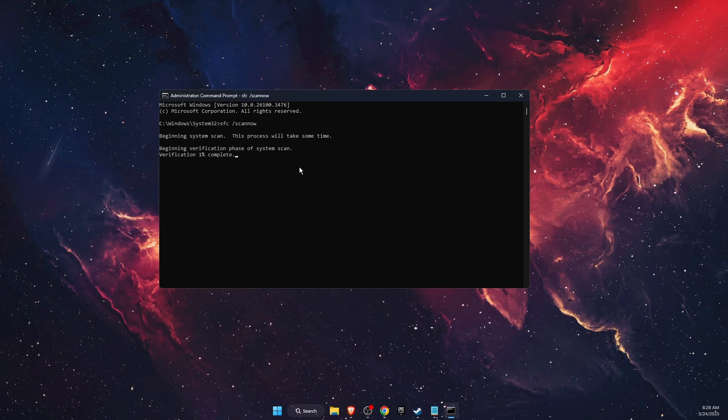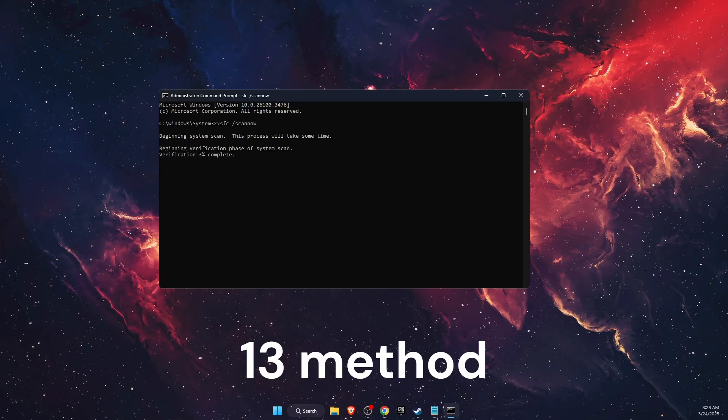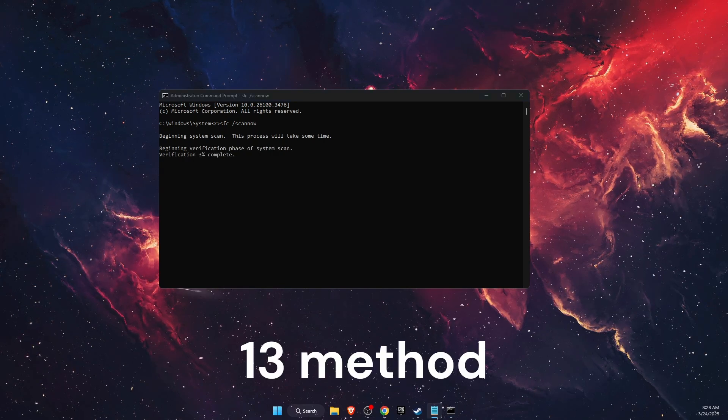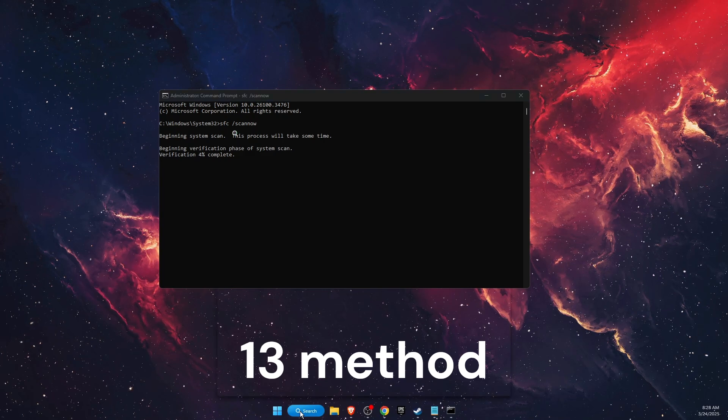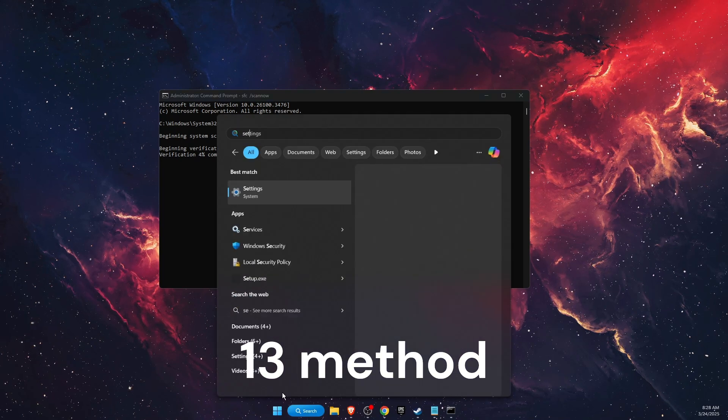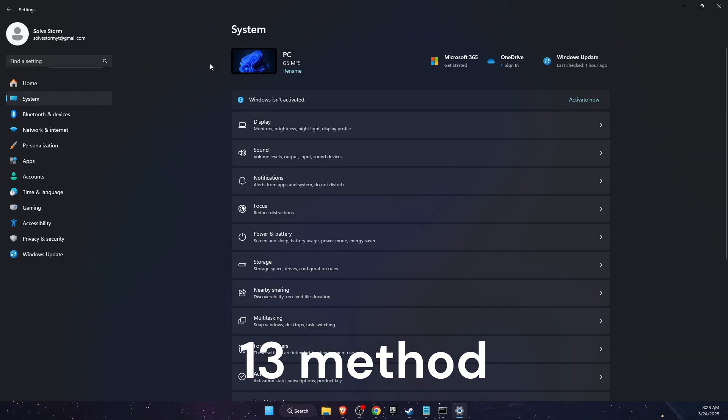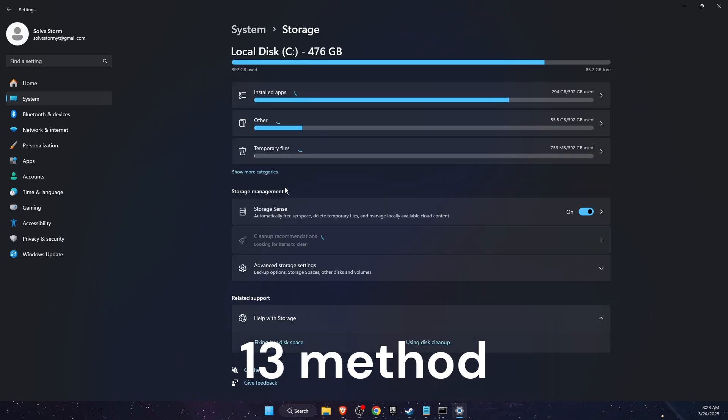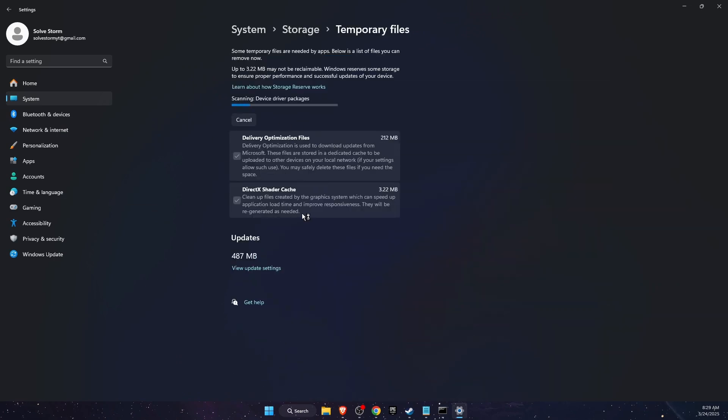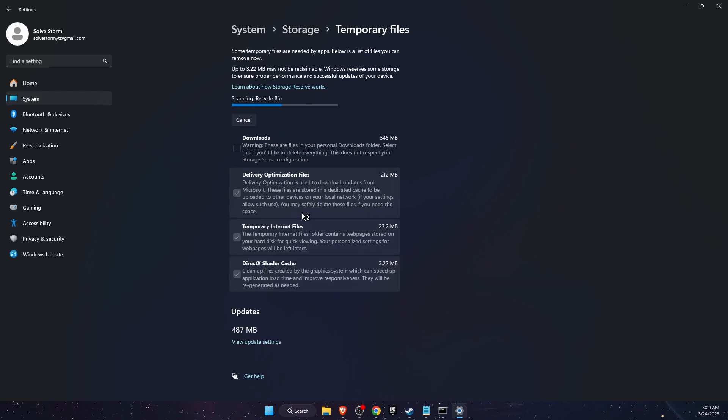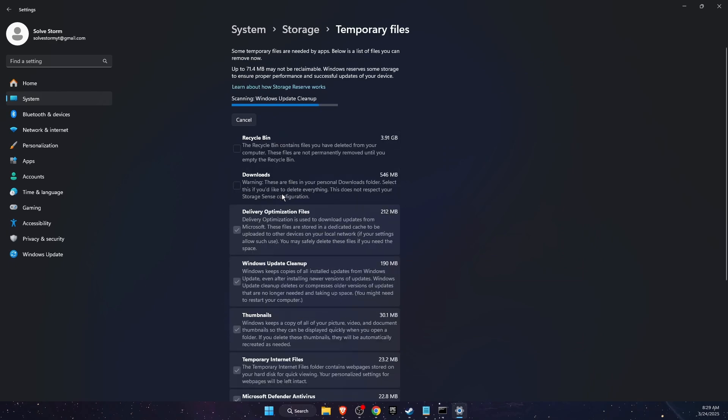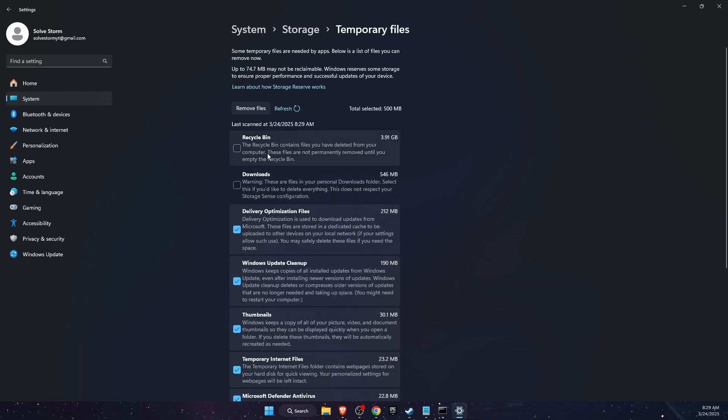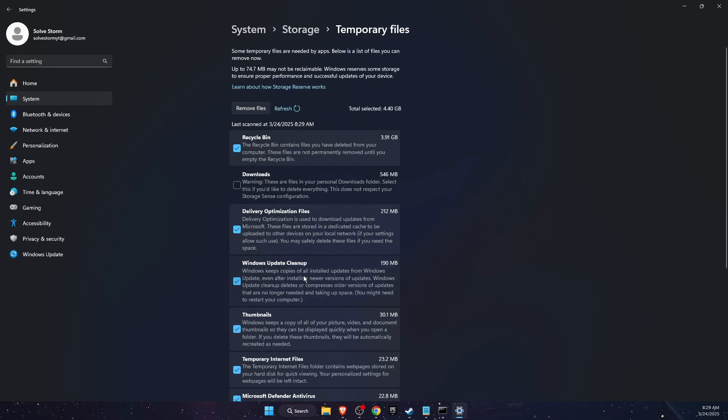Now another thing to try out is go to Settings, then go to System, Storage, and on Temporary Files you want to delete all temporary files. If you don't want to delete your downloads, then just leave it, but basically you want to select all of those and remove the files.